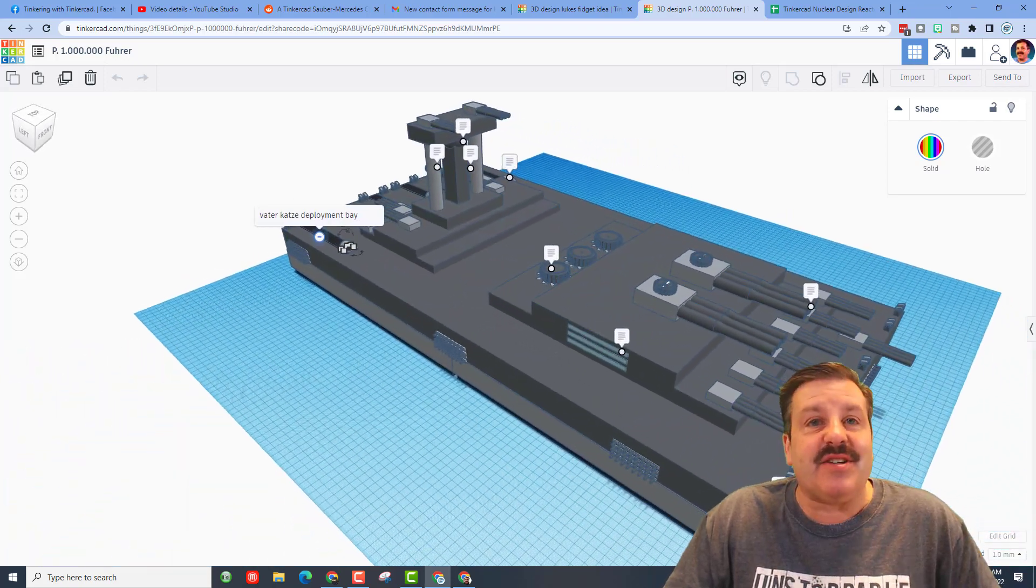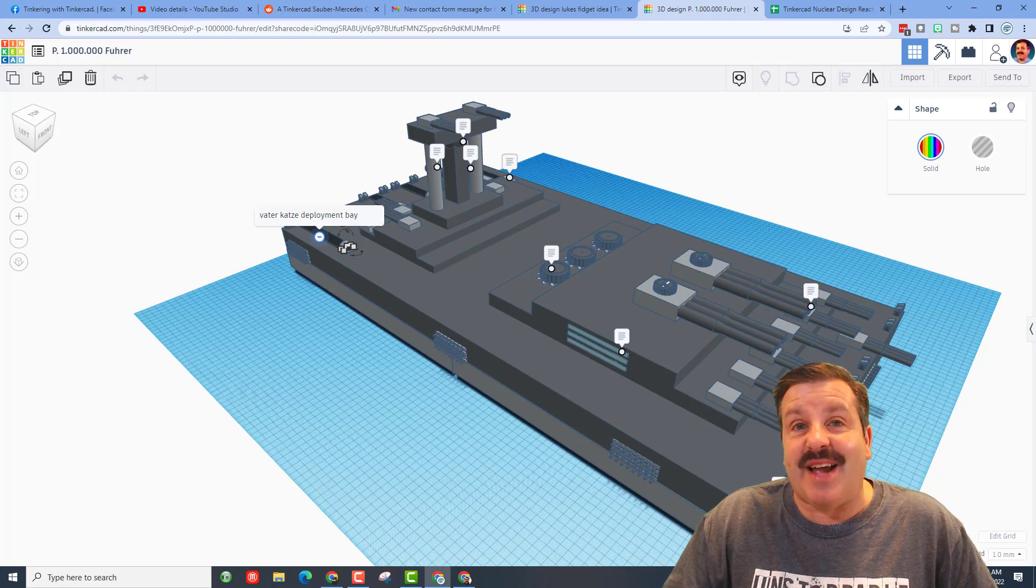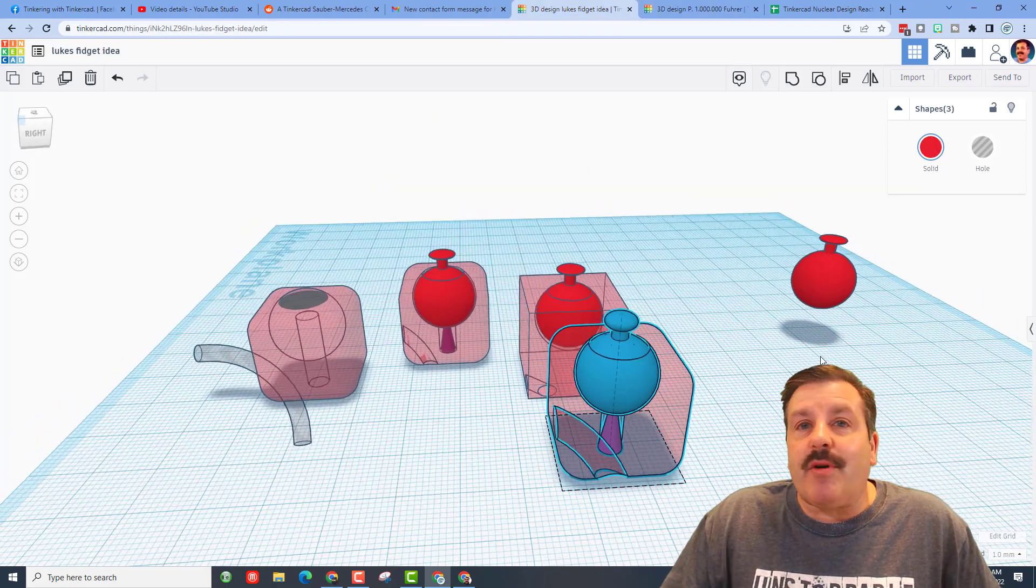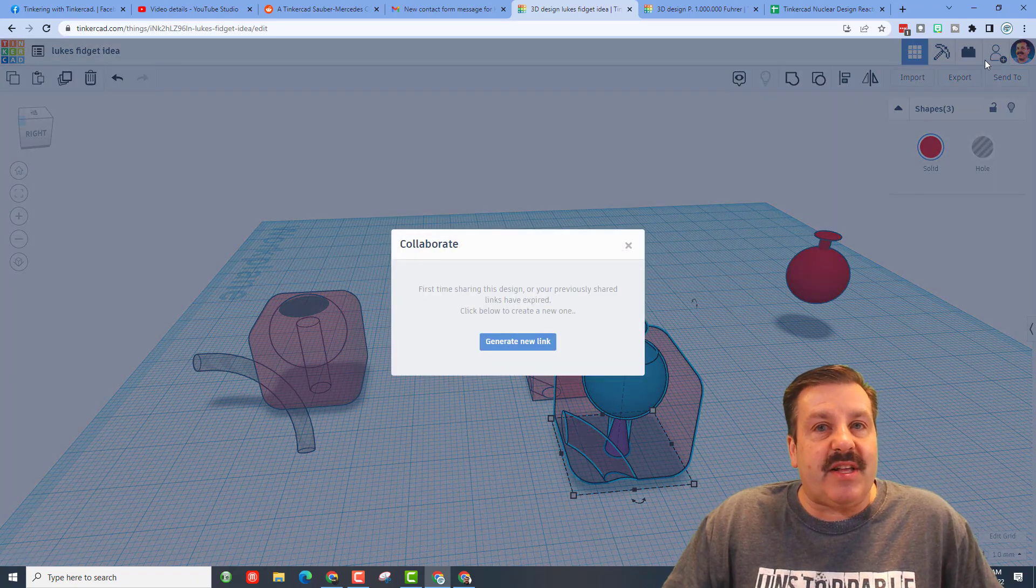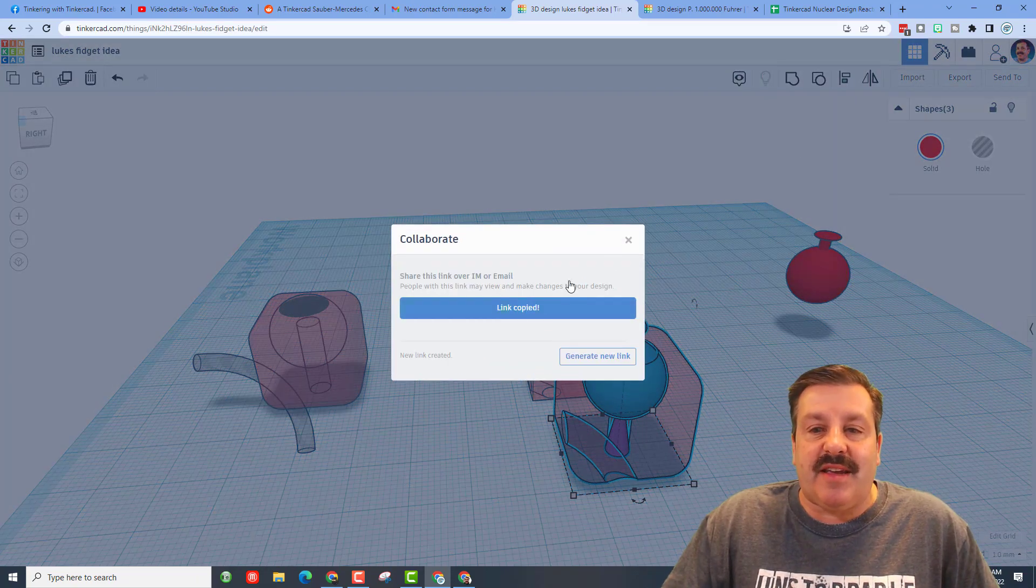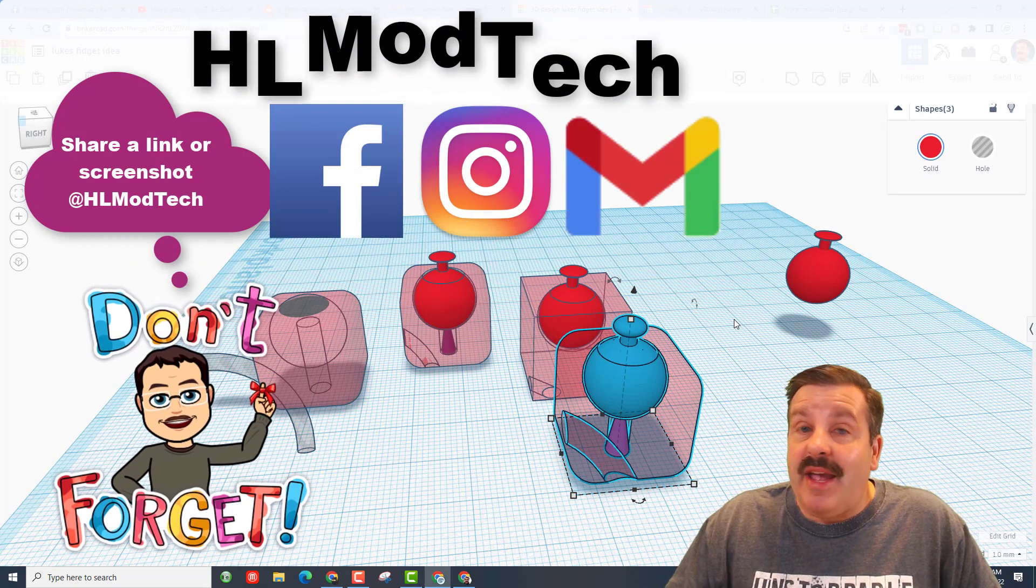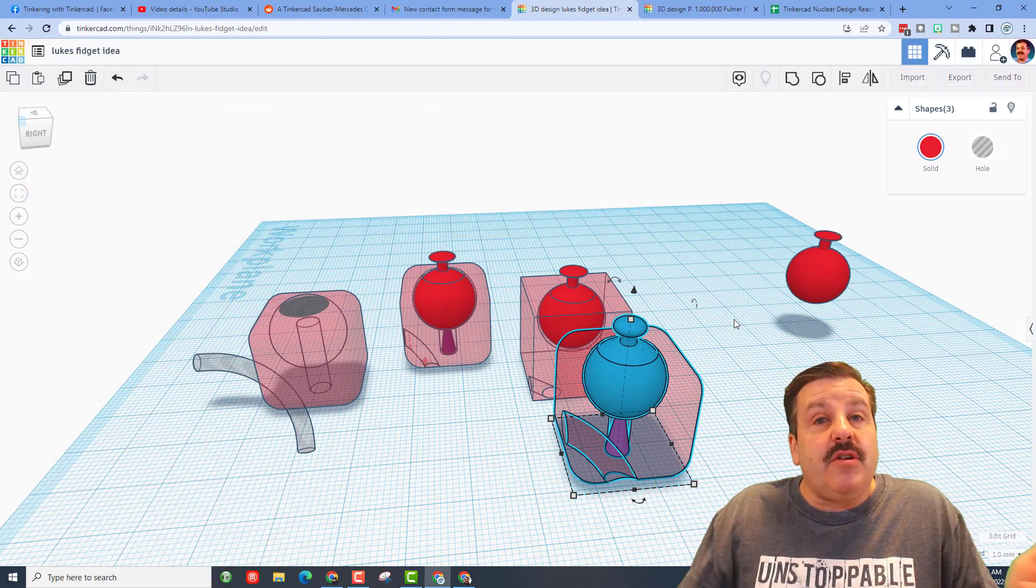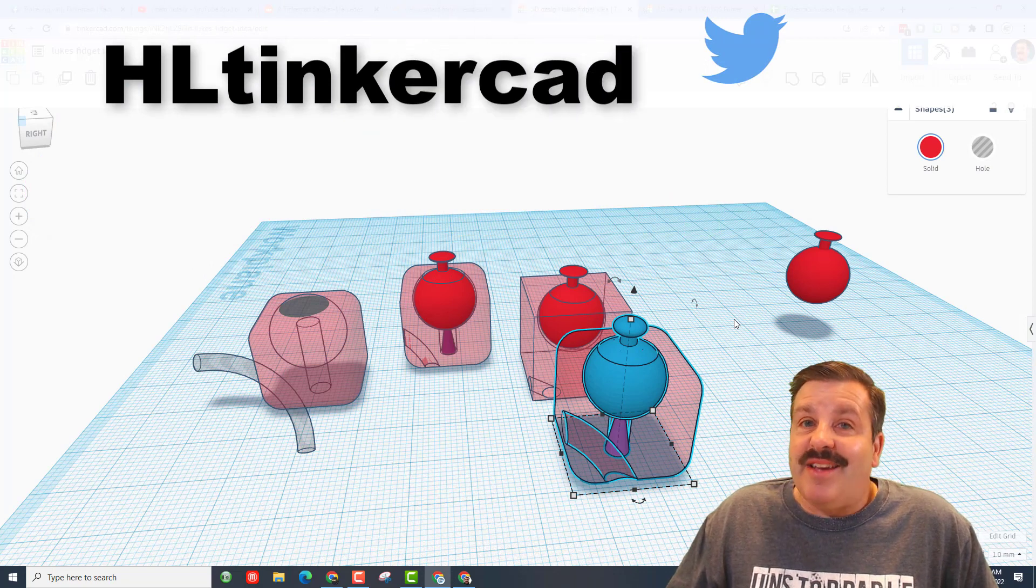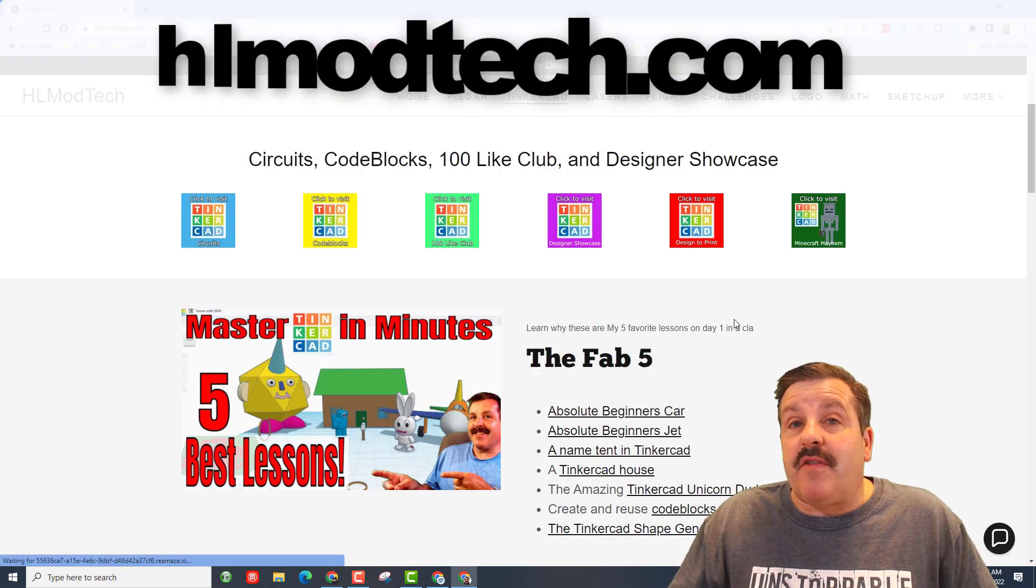Friends, remember if you ever make something awesome and want to share it with me, it is so simple. Simply click this button up here, generate a link, copy the link and then you can reach out and share it with me. I am HL mod tech on Facebook, Instagram and Gmail. You can also track me down on Twitter, I am HL Tinkercad.